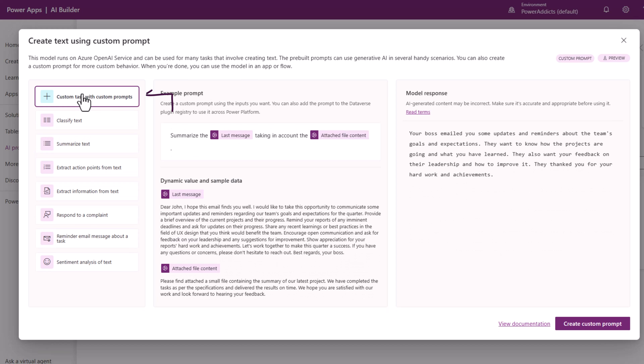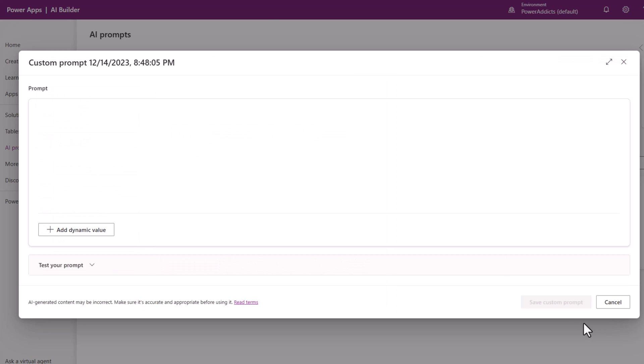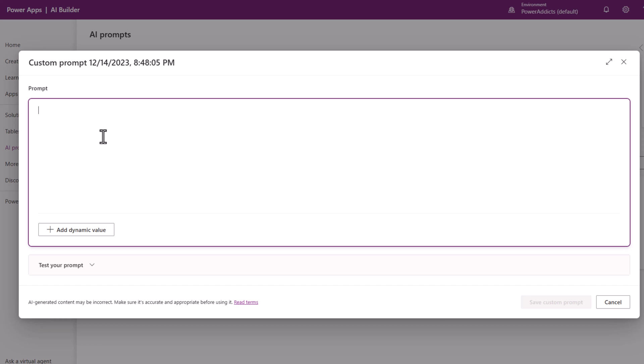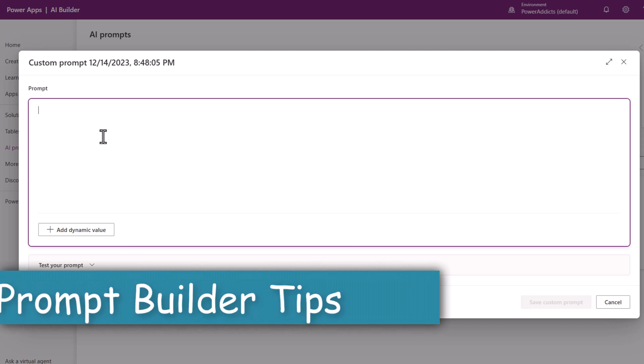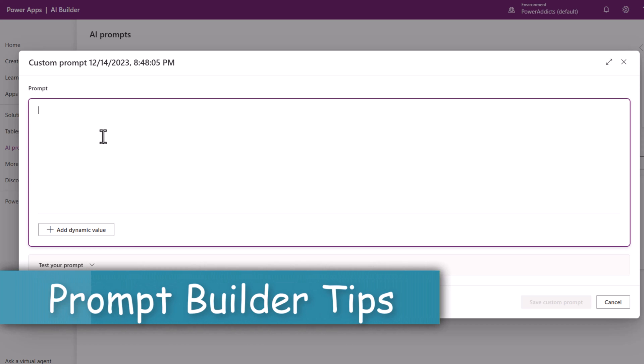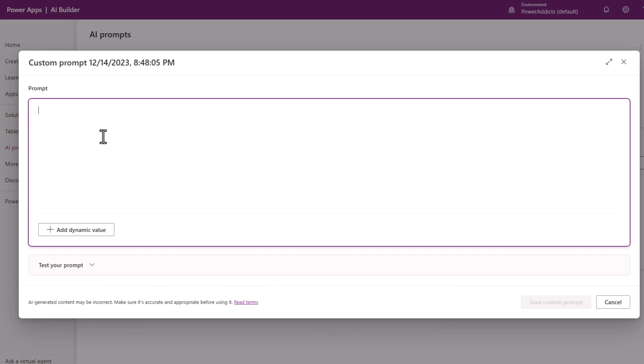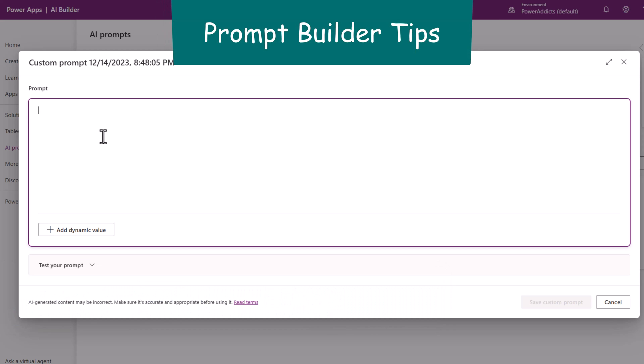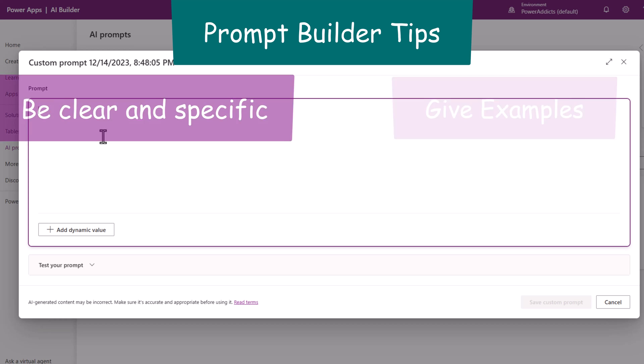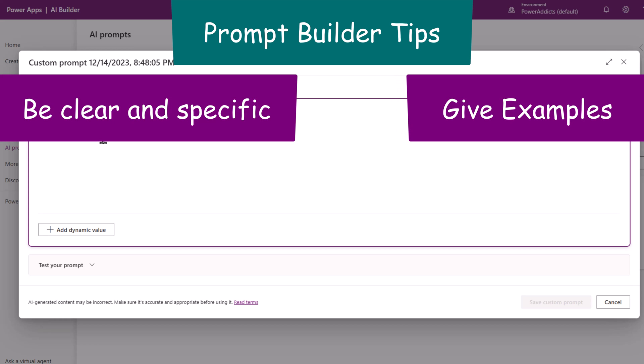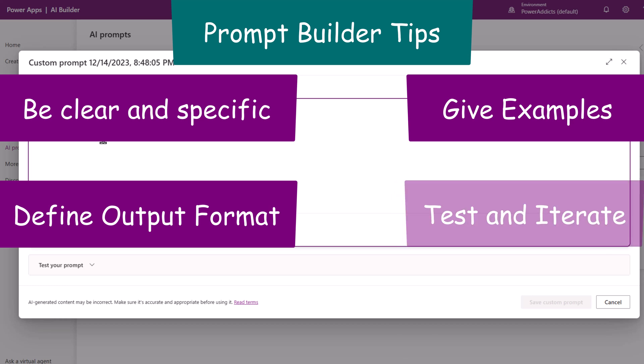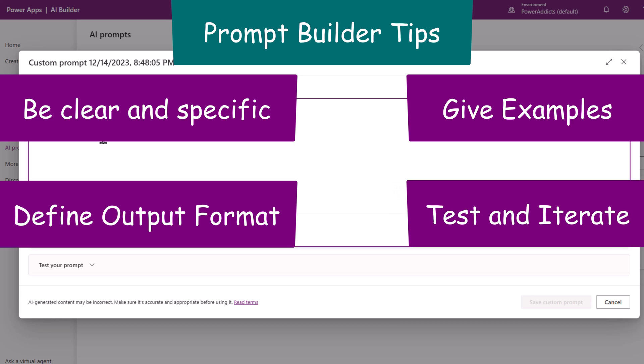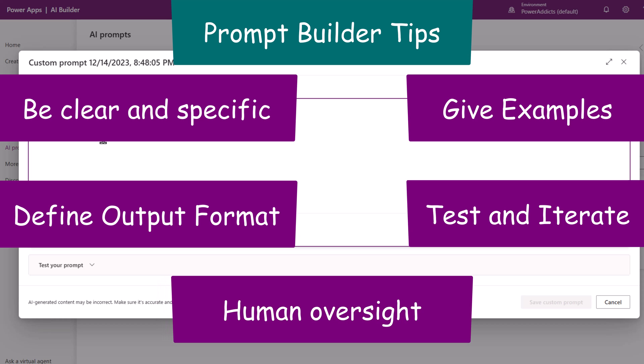I'll create a custom task and click create custom prompt. Now to get the most out of your prompts, it's very important to be clear and specific for the instructions that you provide to this model. Give some good examples, define your output format, test and iterate to see if the responses meet the desired outcome. Ensure that you have human intervention so you have the opportunity to review the AI response.